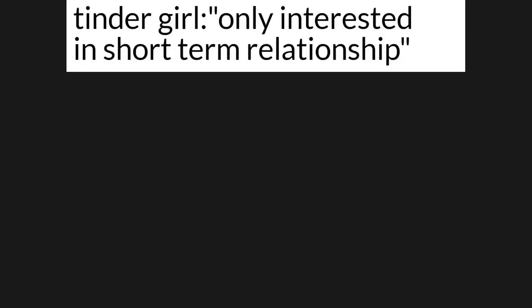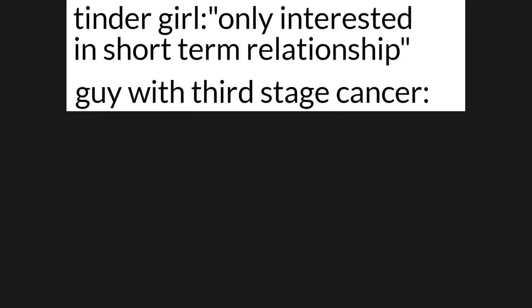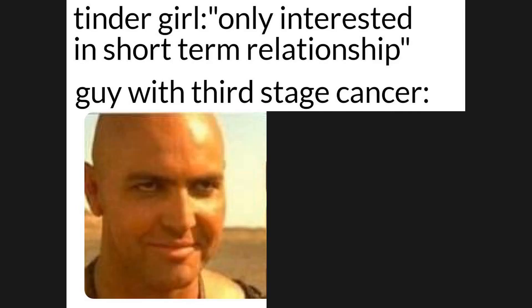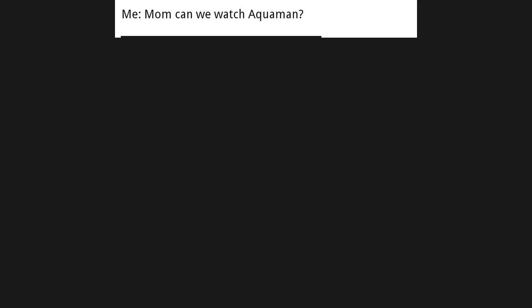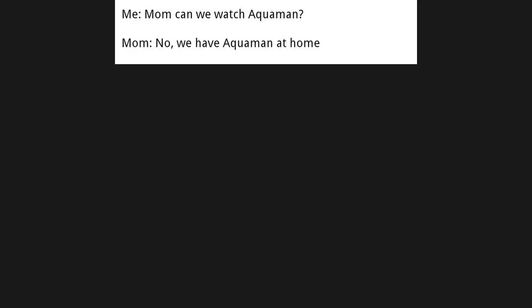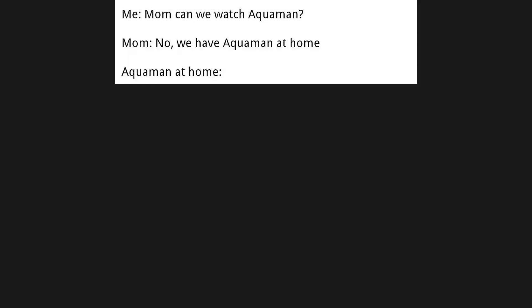Tinder girl only interested in short term relationship. Guy with third stage cancer. Me, mom can we watch Aquaman? Mom, no. We have Aquaman at home. Aquaman at home.